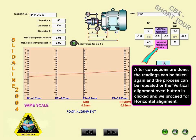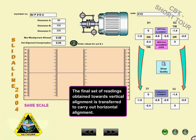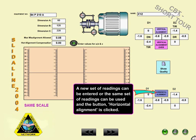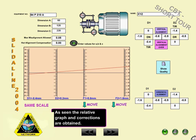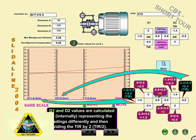After corrections are done, the readings can be taken again and the process repeated, or the vertical alignment over button is clicked to proceed to horizontal alignment. The final set of readings obtained for vertical alignment is transferred to carry out the horizontal alignment. A new set of readings can be entered, or the same set can be used, and the horizontal alignment button is clicked. The relative graph and corrections are obtained.